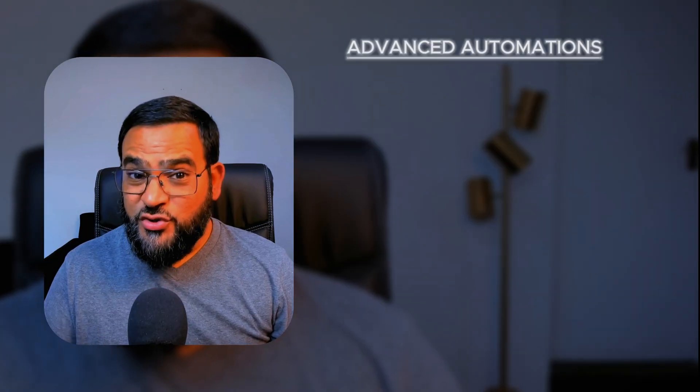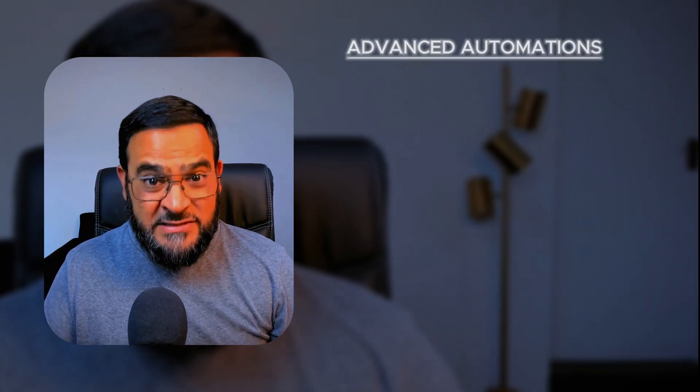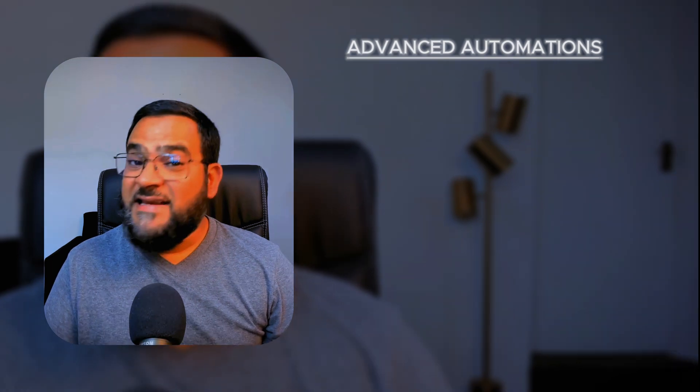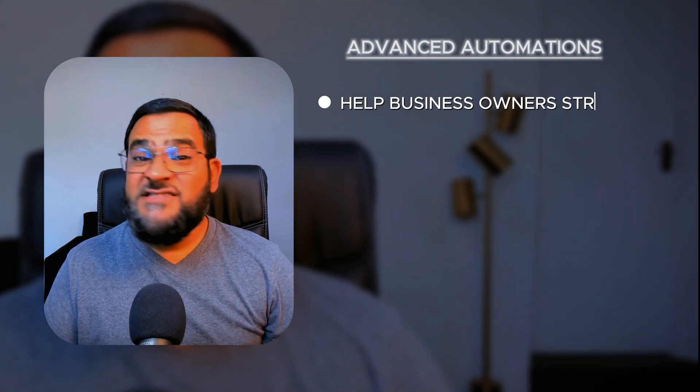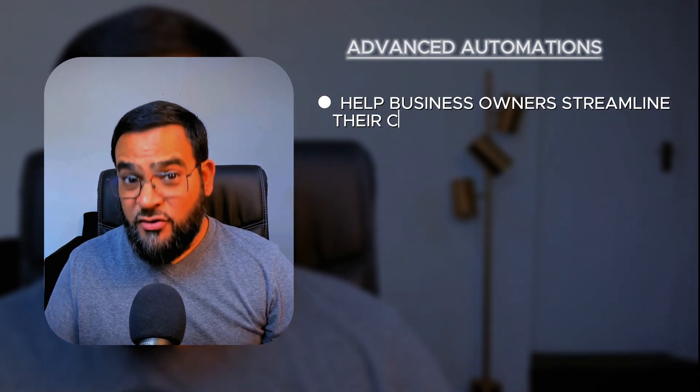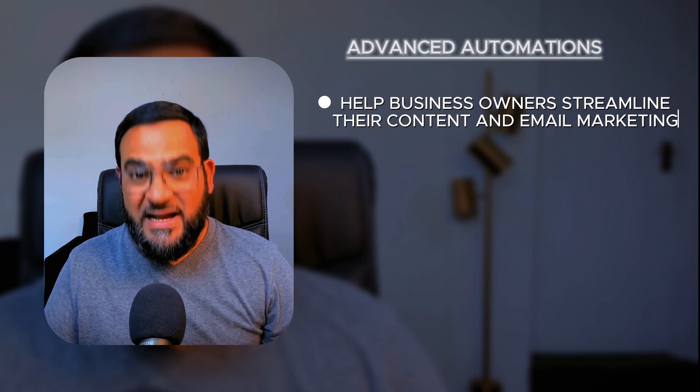ChatGPT task is just another reminder app. Think again. While most people are using it for basic notifications, I'm going to show you two advanced automations that can help business owners streamline their content and email marketing.